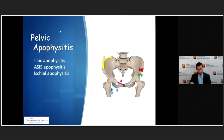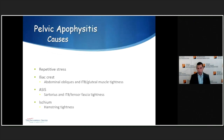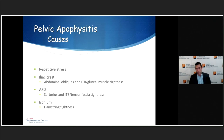Moving to the lower extremities, there are a number of apophyses in the pelvis that can become irritated. Most typically we see iliac apophysitis, ASIS apophysitis, or less commonly ischial apophysitis. The iliac crest is the attachment for the abdominal obliques, iliotibial band, and gluteal muscles. The ASIS is the attachment for the sartorius and tensor fasciae latae or IT band. The ischium is the attachment for the hamstrings.